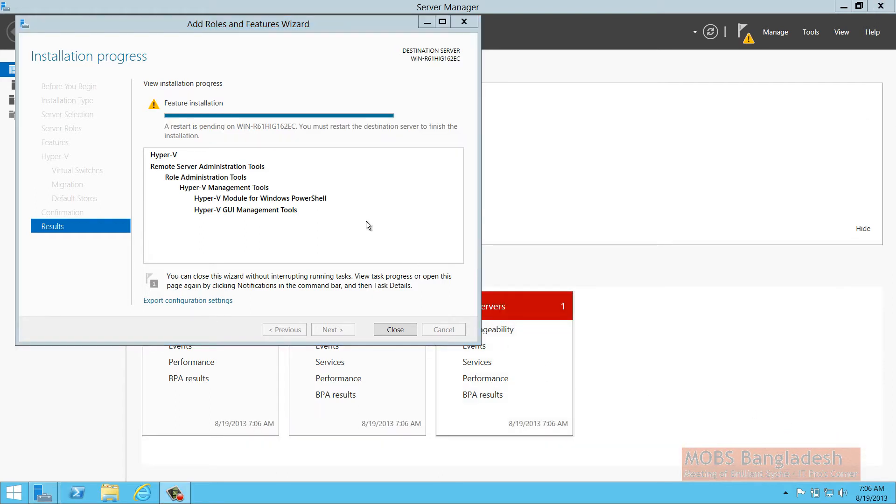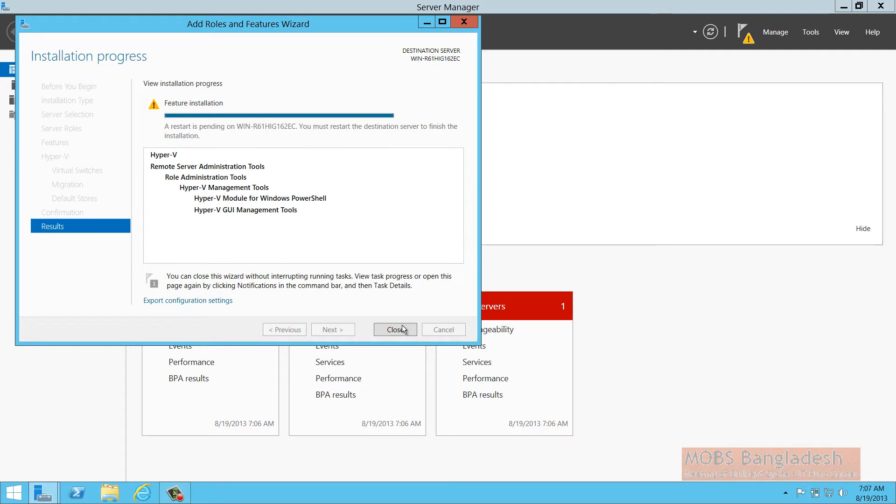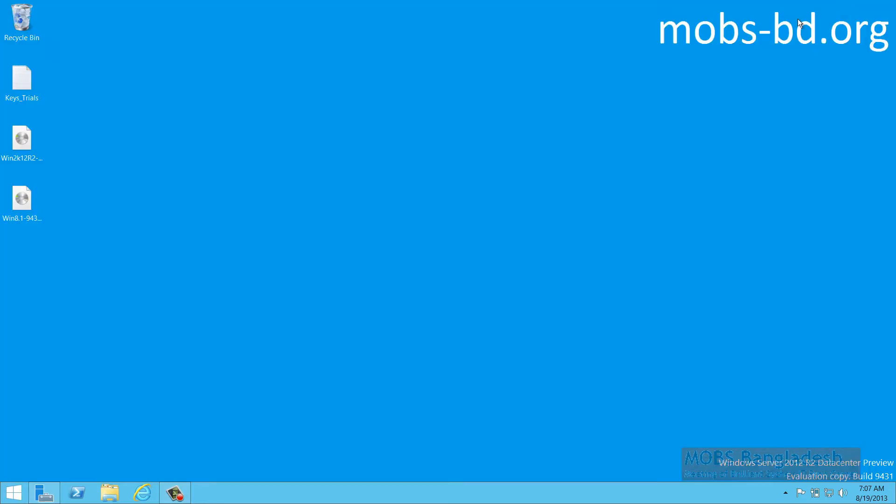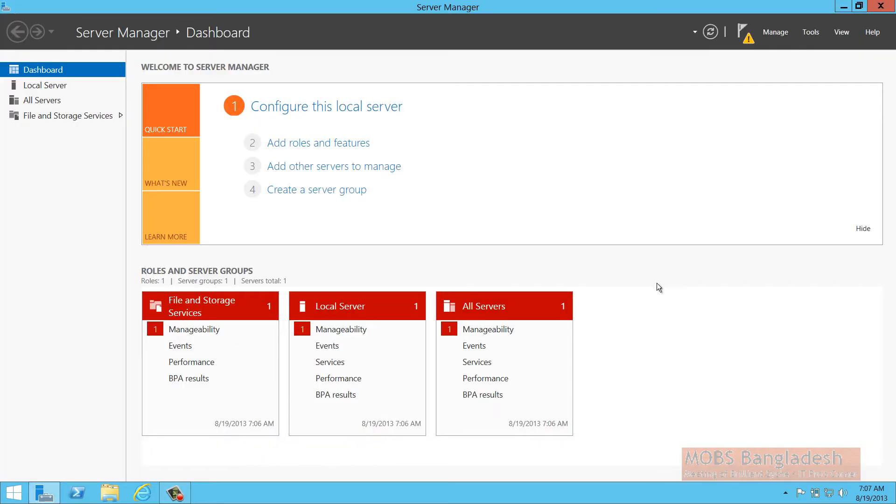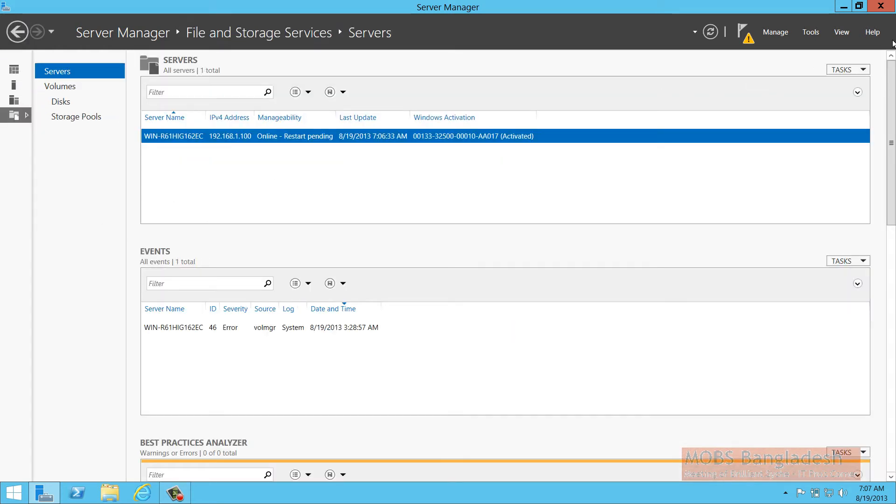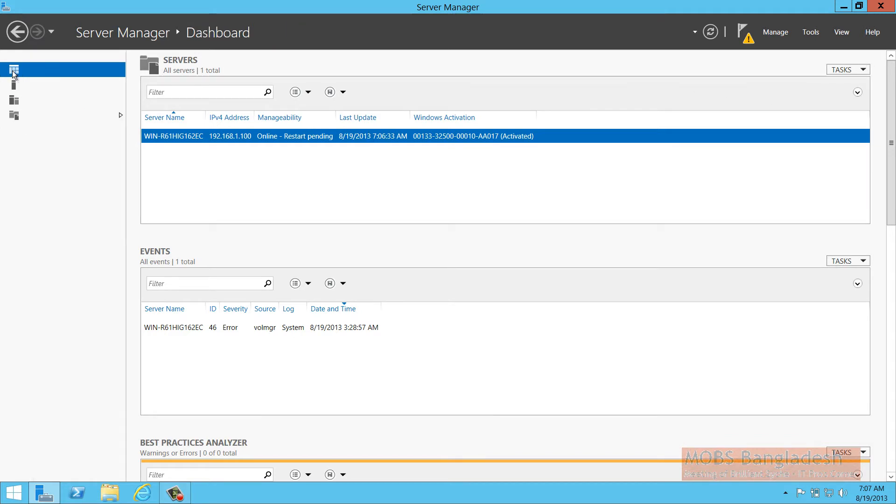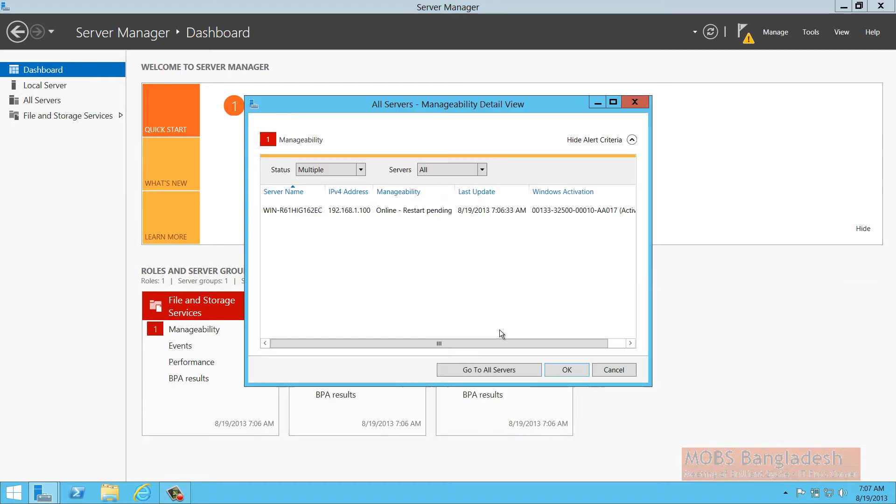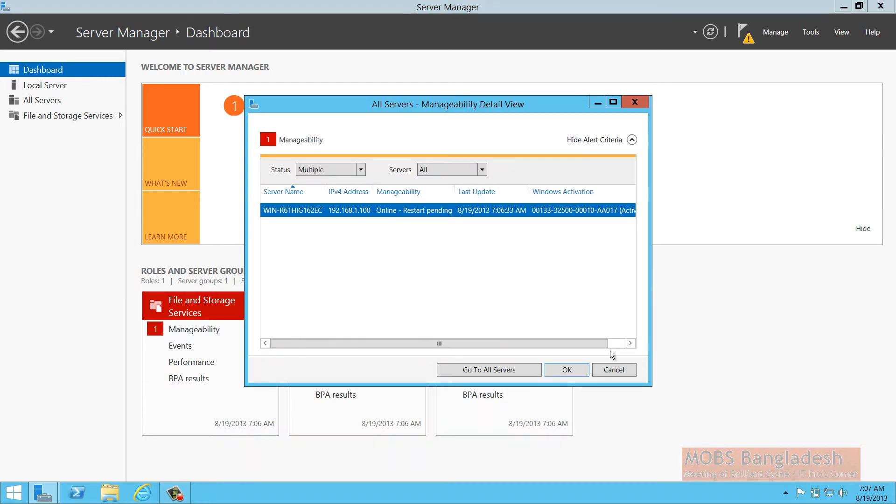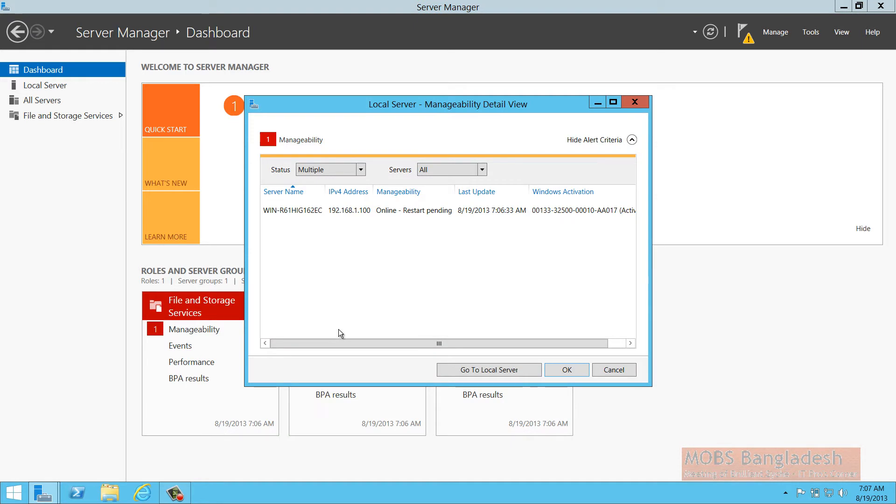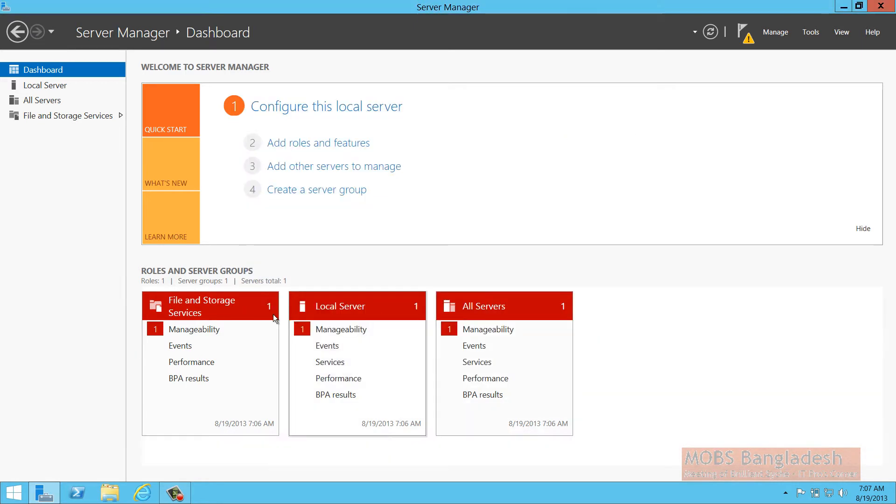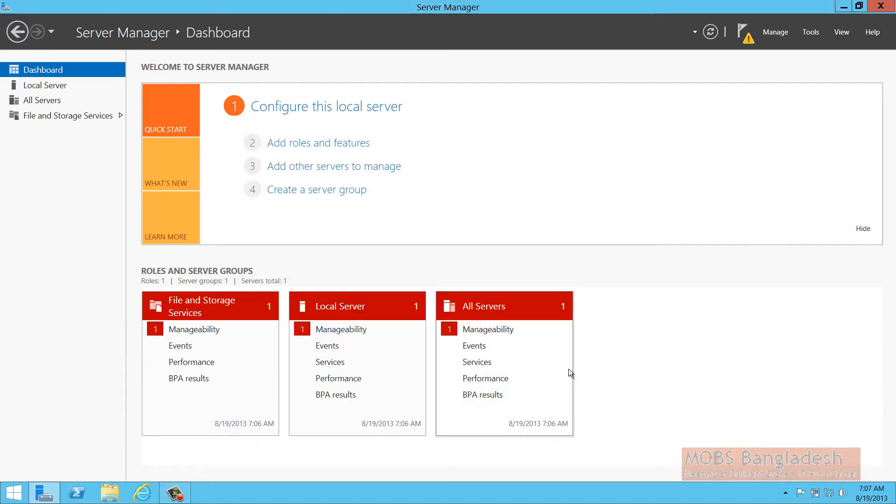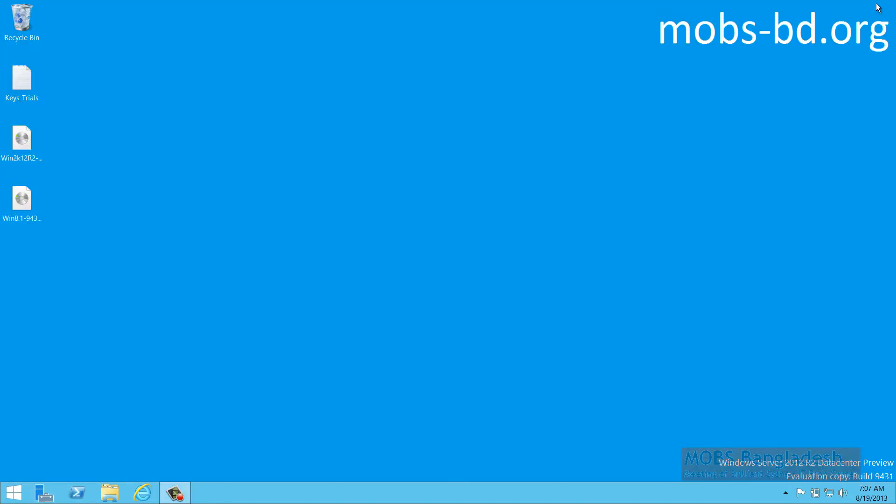The installation for the Hyper-V management tools and PowerShell GUI management tools has been installed. As you can see, a restart is pending on the machine. Let's close it and see what the server manager is saying. Restart is pending everywhere. I'm going to close it now and I'll be back when I restart the machine.